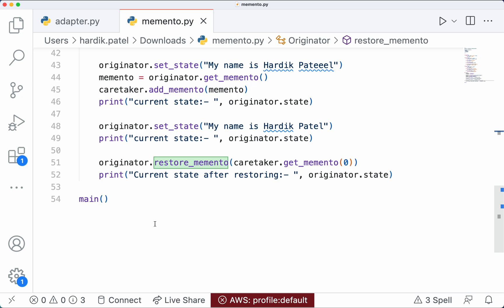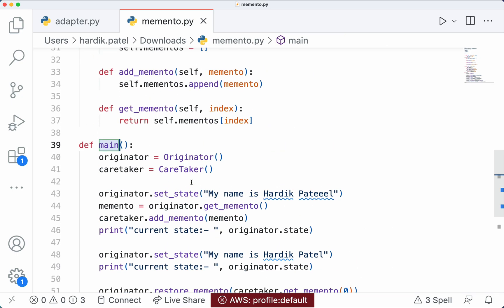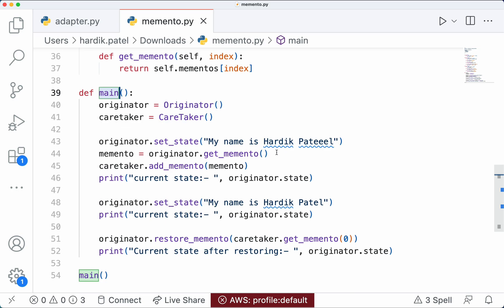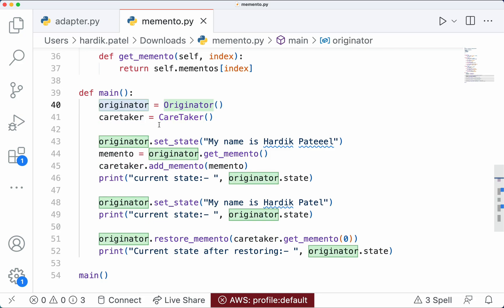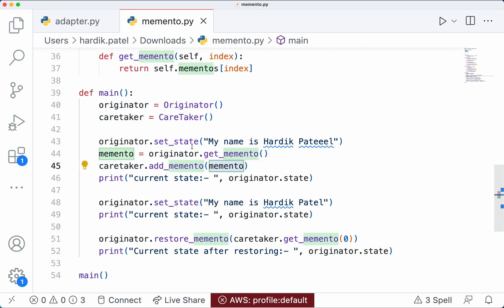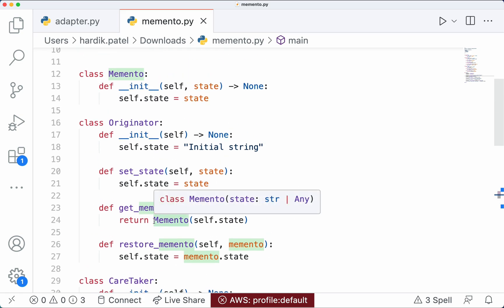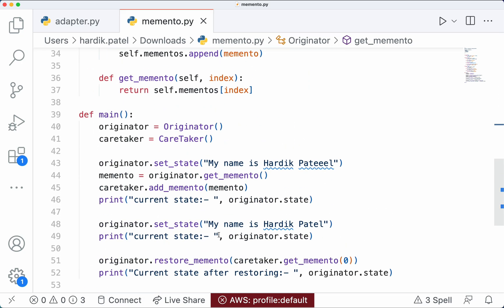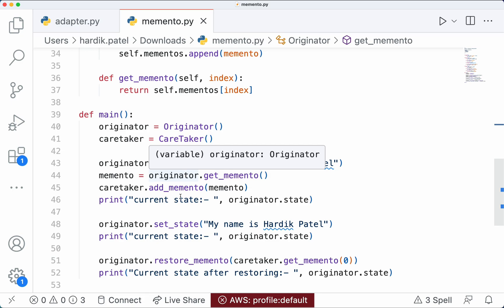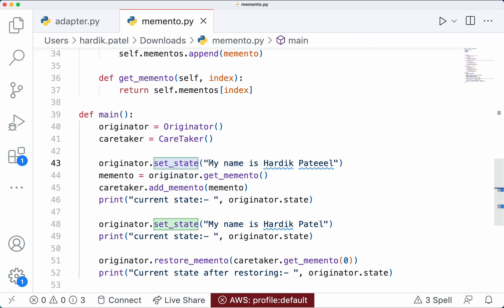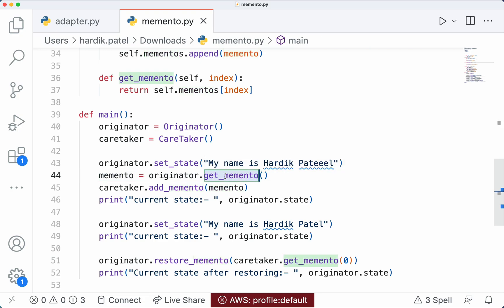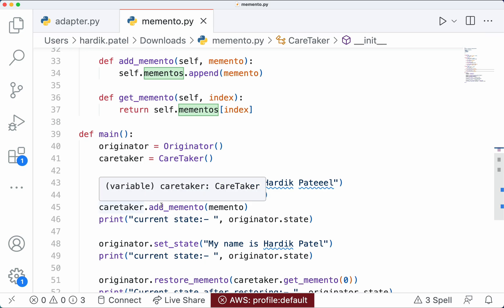This is the main method I have implemented to show how all three classes work together. I have created one object of the Originator class and one object of the Caretaker class. You will not create an instance of the Memento class outside this pattern — the Memento object is created internally only. We set the state first time with a string — 'my name is Hardik Patel' (note the spelling mistake) — then take a snapshot using get_memento and add it to the mementos list using the Caretaker's add_memento method.